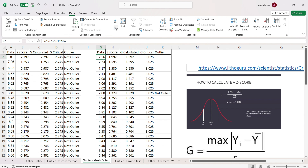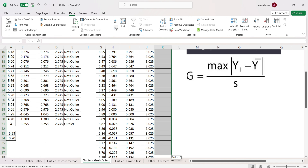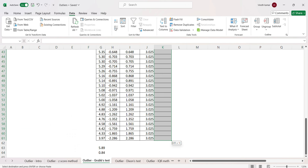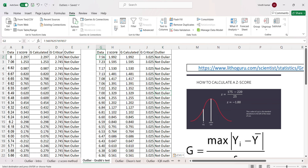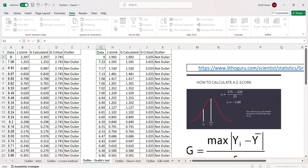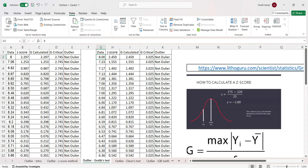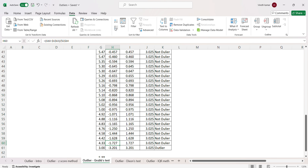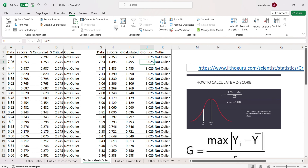The maximum value in the 60-sample dataset is 7.56 and the minimum value is 3.97. I copy the formula for all data points. Initially there are no outliers, so let's test by making the maximum value 8 — still not declared an outlier. Now let's make it 3: the G calculated becomes 3.201, which exceeds G critical of 3.025, so 3 is declared an outlier. This demonstrates how the G critical value changes depending on the number of samples.